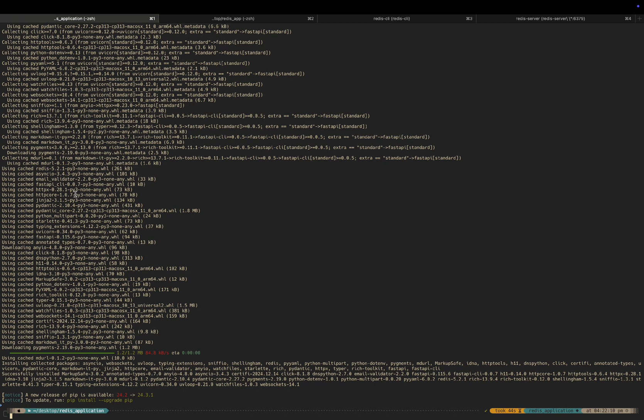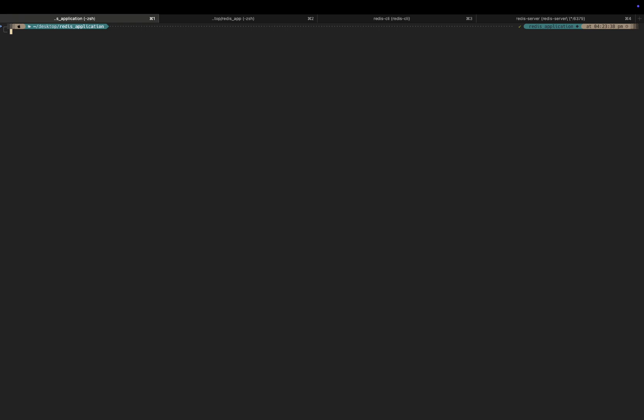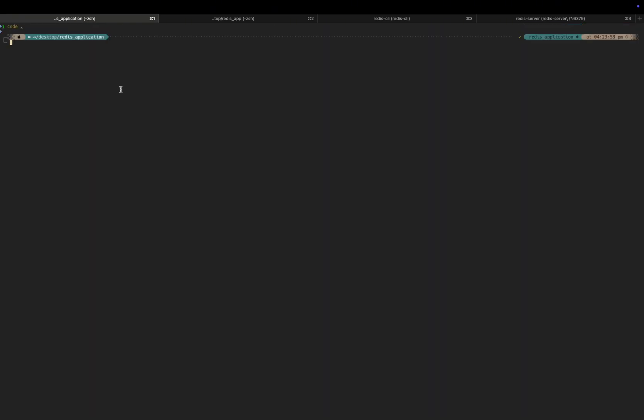Let me quickly explain what each library does. FastAPI is the core framework we use to build our web application — it is fast, modern, and designed for APIs. Redis is a library that lets us interact with our Redis server from Python. Since FastAPI is asynchronous by nature, we use asyncio to handle our background tasks efficiently. Now, open your Visual Studio Code and let's start coding.